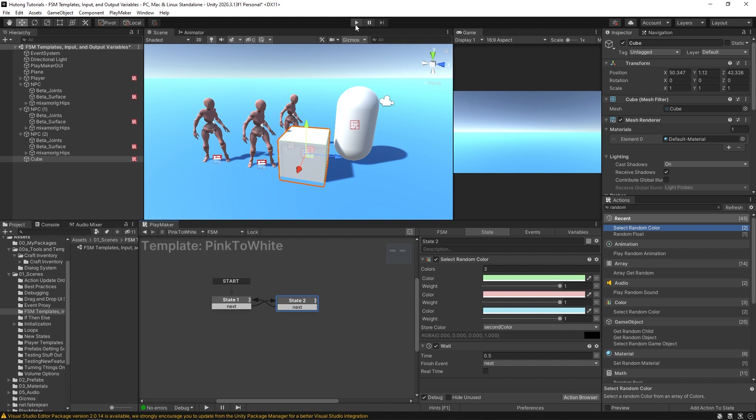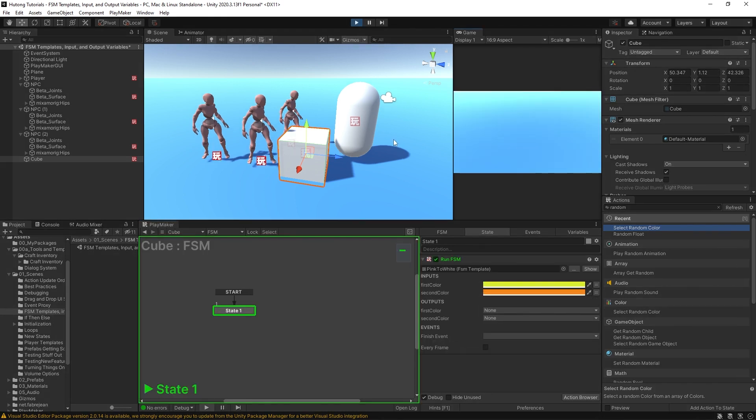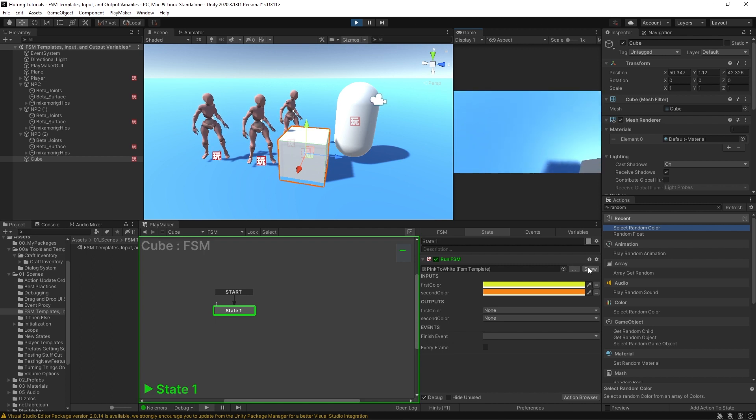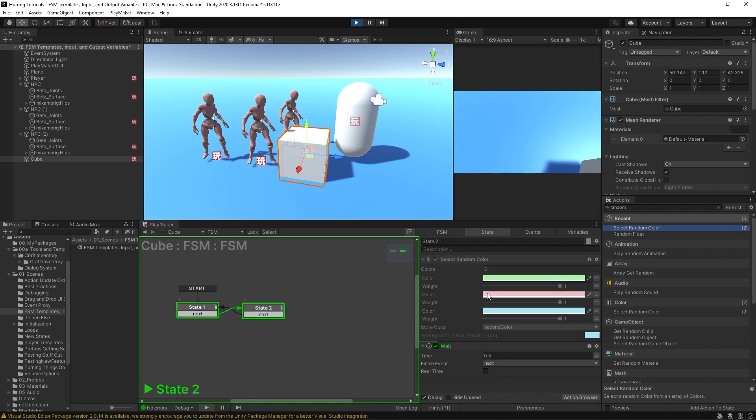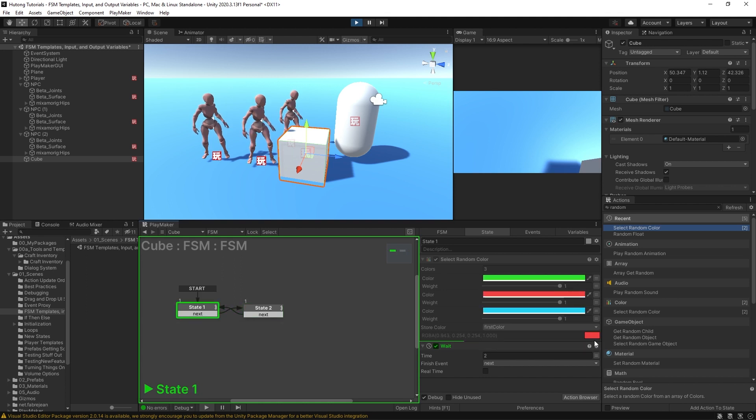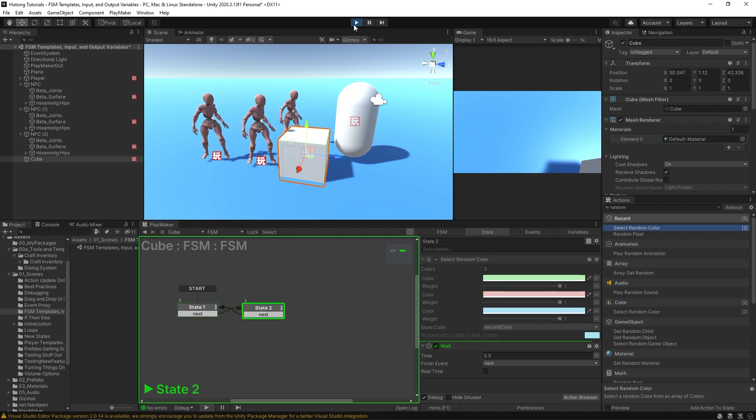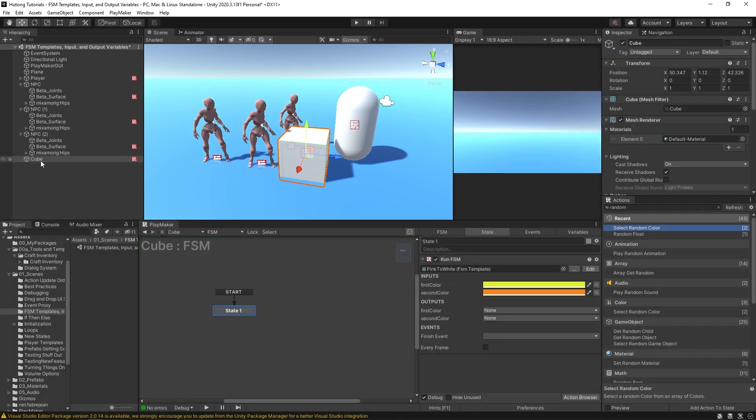Right, so if I press play now, nothing's happening. If you go inside the template though, you can see it is selecting these random colors. Down here is the random color it's getting: green, red, bright blue, green, right. So that's what this template is doing on this cube and all these NPCs for that matter.